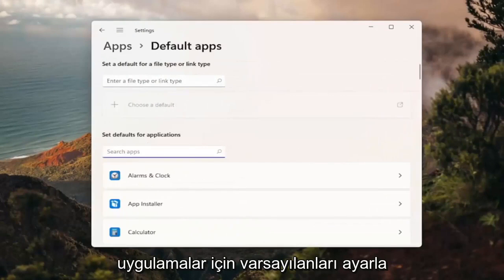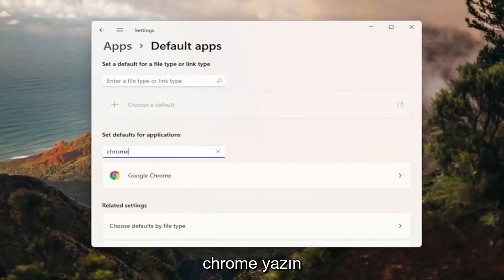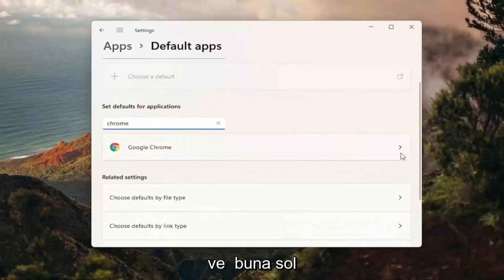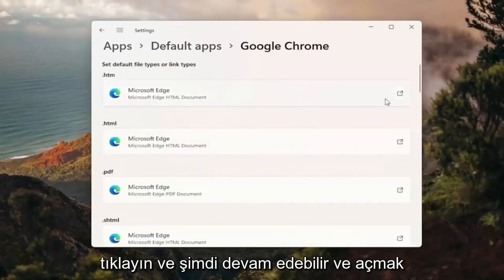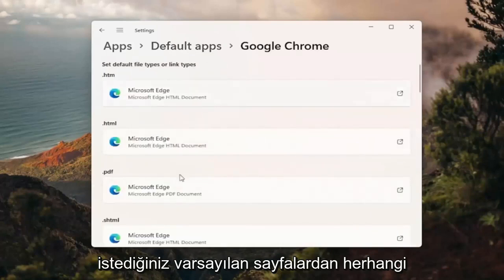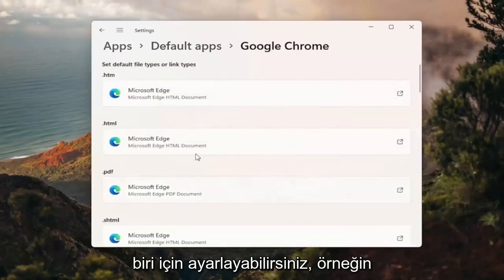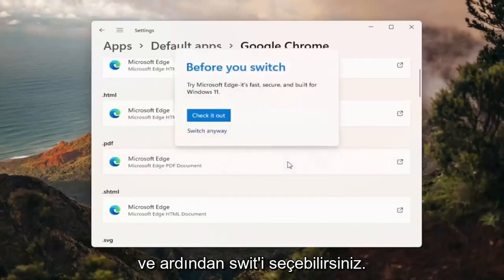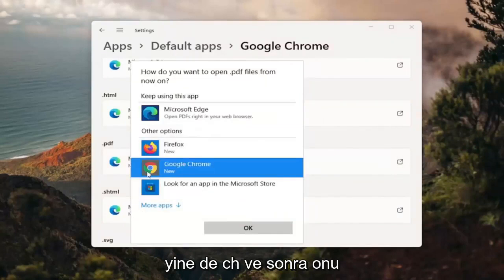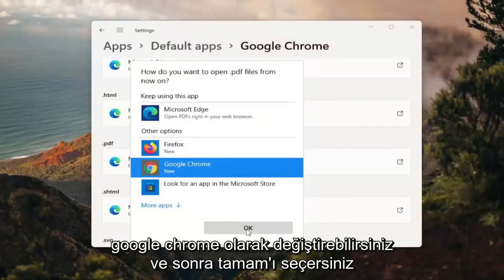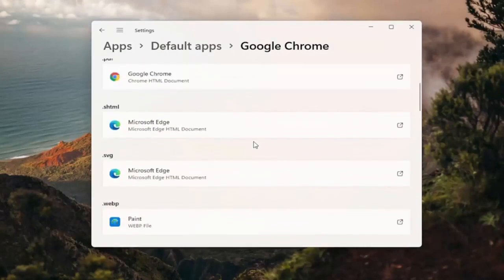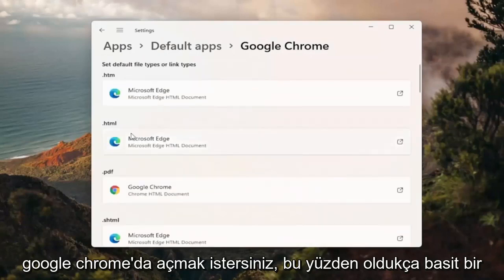Where it says 'Set defaults for applications', type in Chrome and then click the right arrow and left click on that. Now you can go ahead and set it for any of the default pages you want to open. For example, if you want to open PDFs in Google Chrome, you can click inside of here, select 'Switch anyway', change it to Google Chrome, and then select OK. Do that for any other extensions you'd want to open in Google Chrome.